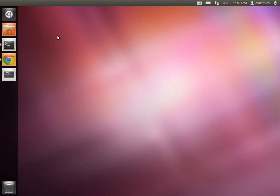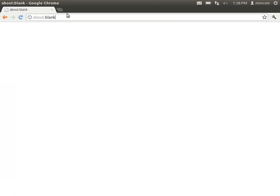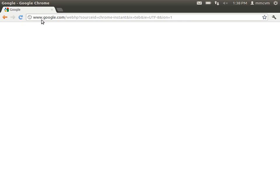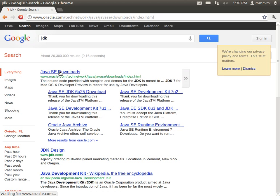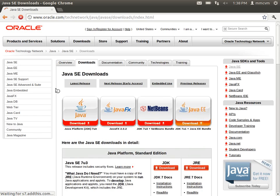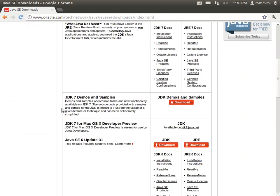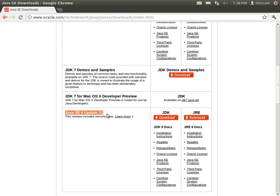To begin, we're going to need to download the JDK version 6 update 31. To do this, we'll open up a web browser and search for JDK and hit enter. In here we have Java SE Downloads — go ahead and click on that. And we'll scroll down until we see Java SE 6 update 31. Click Download under JDK.